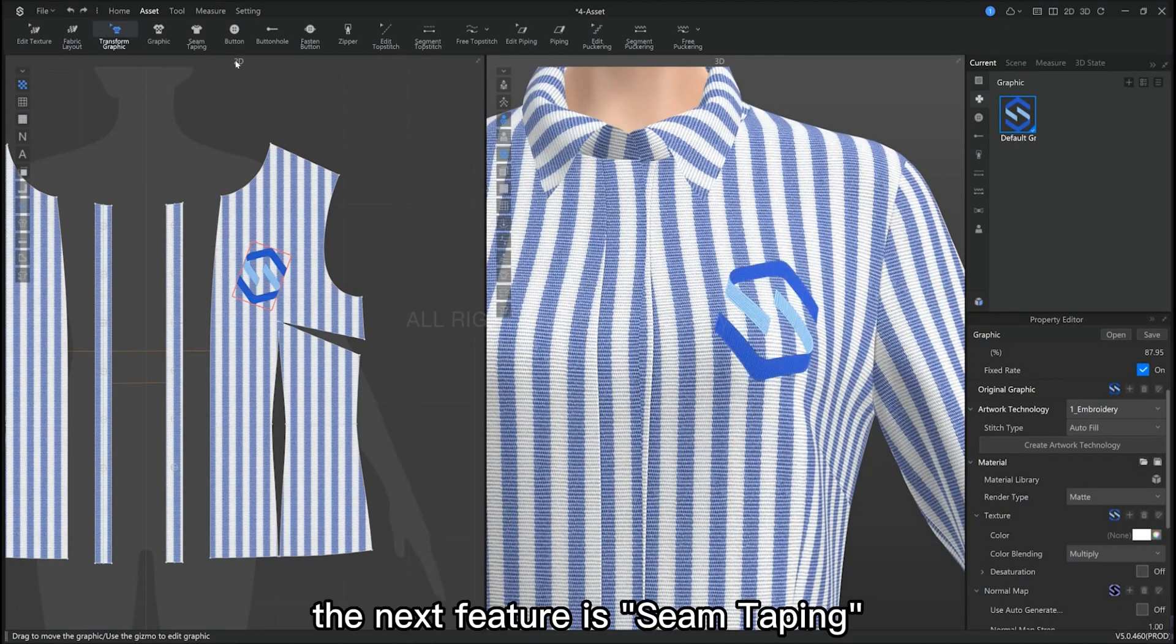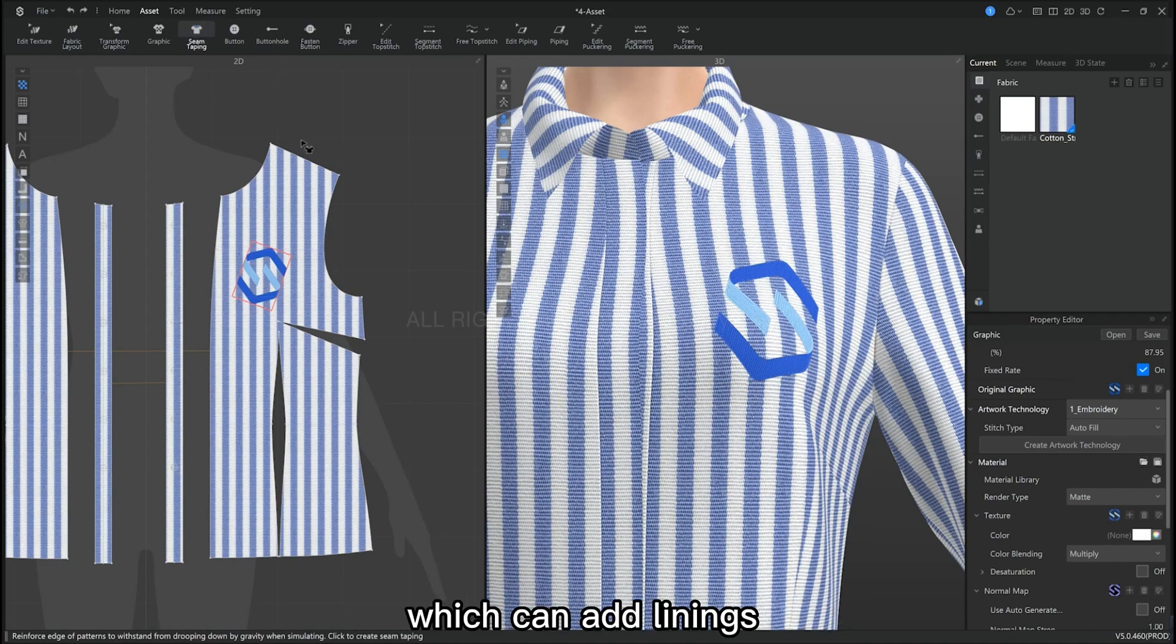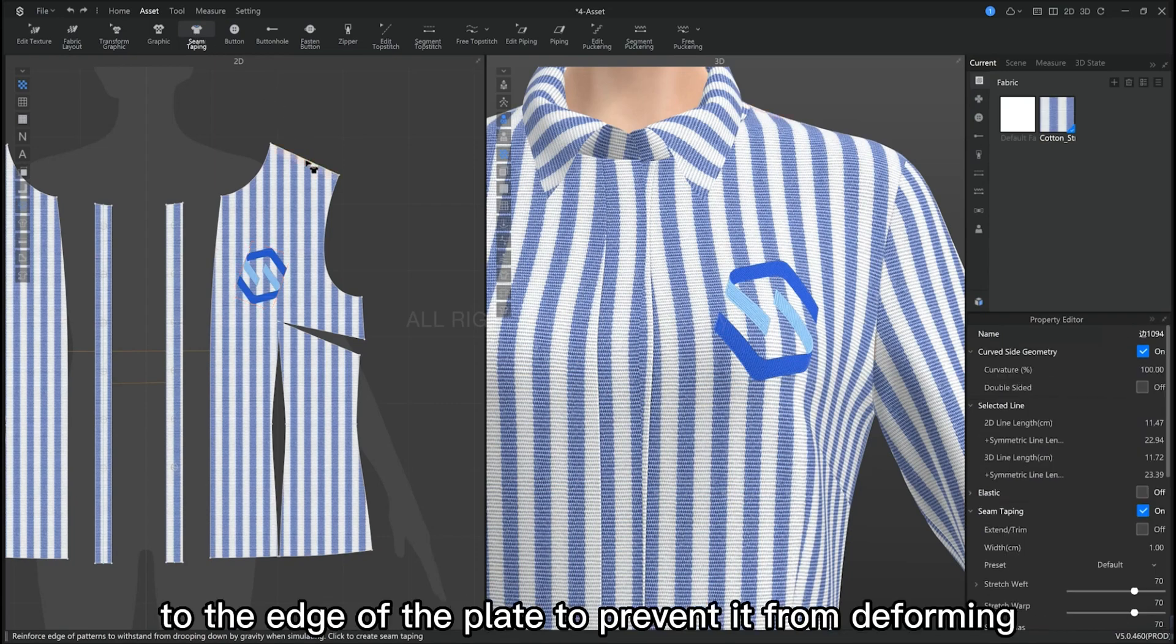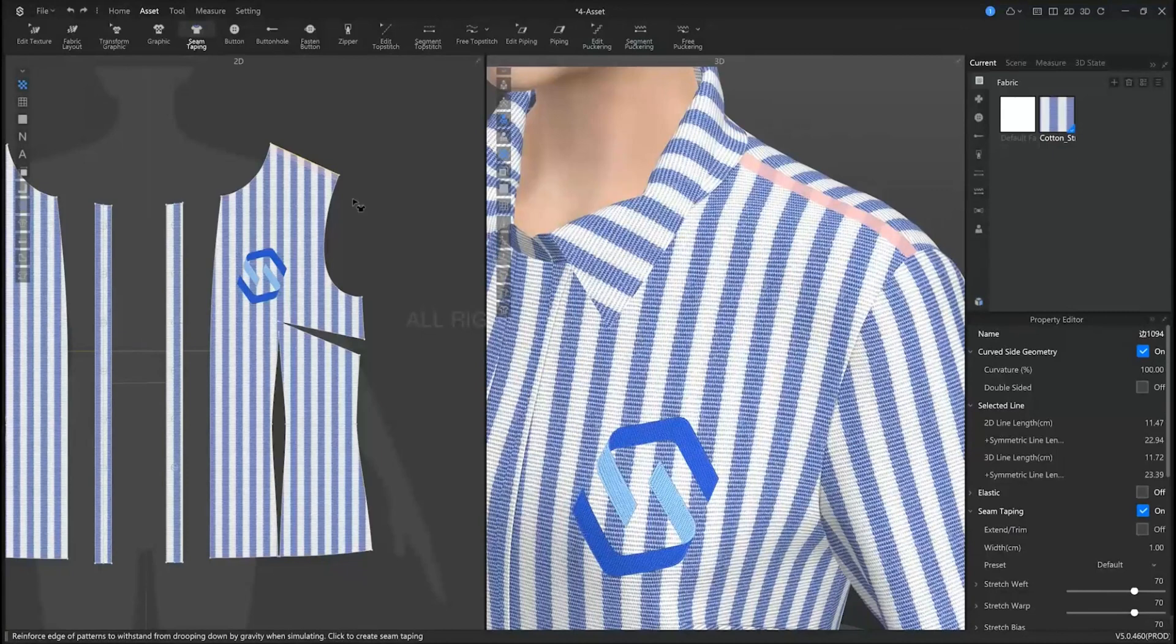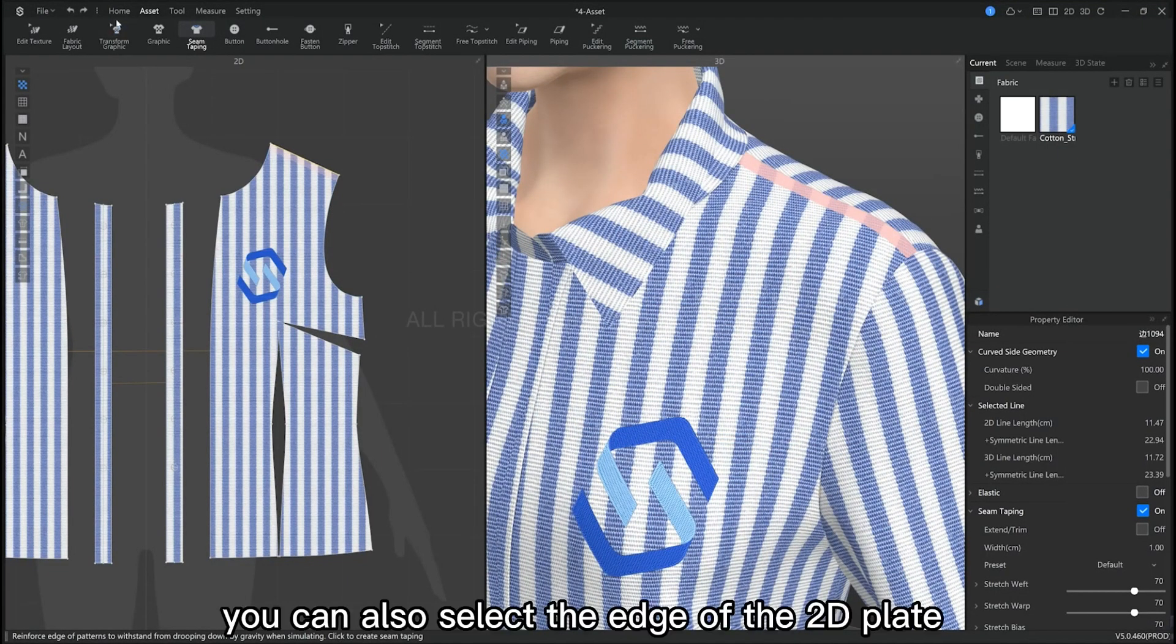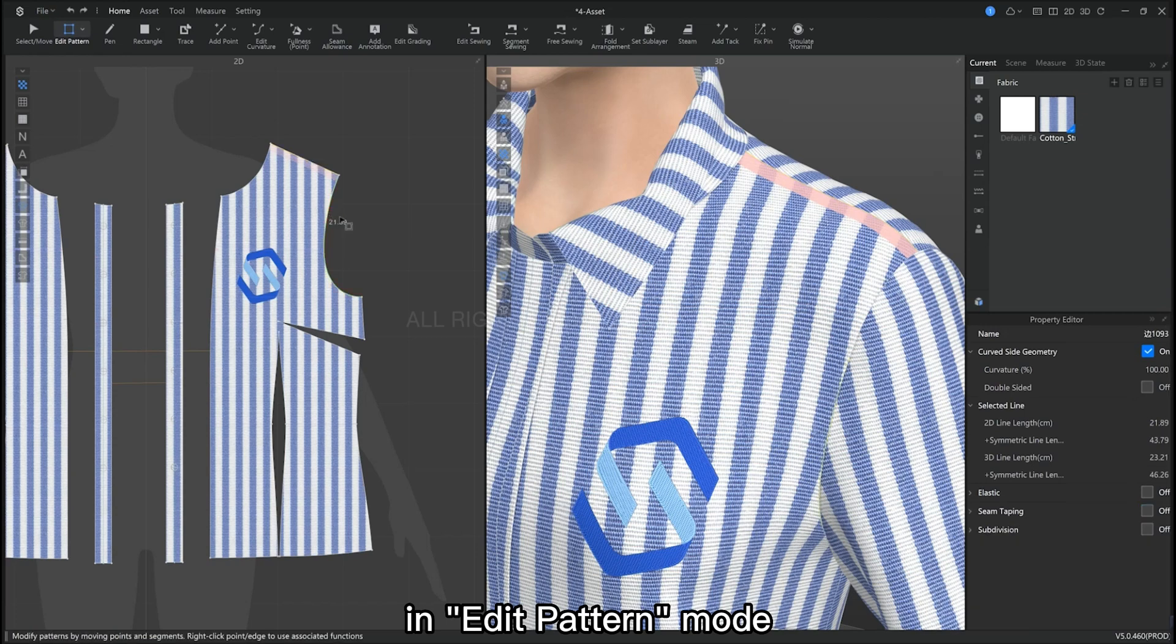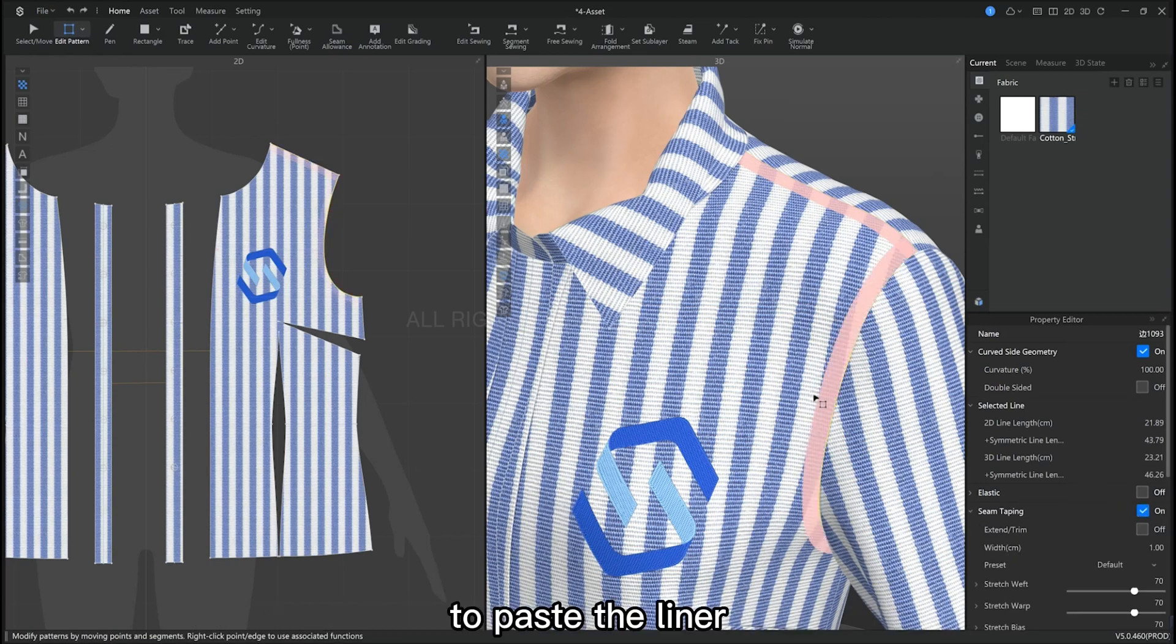The next feature is seam taping, which can add linings to the edge of the pattern pieces to prevent it from deforming. You can also select the edge of the 2D pattern piece in edit pattern mode and then go into the property editor, where you can also find seam taping.